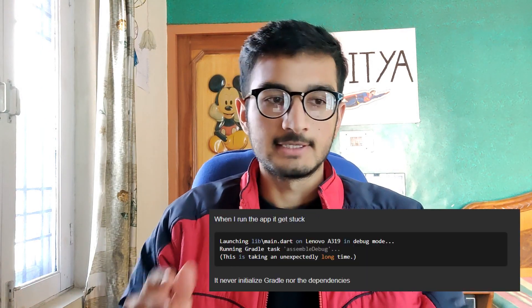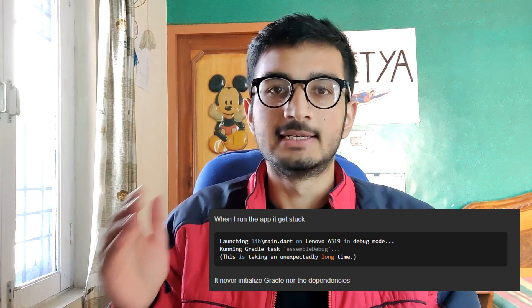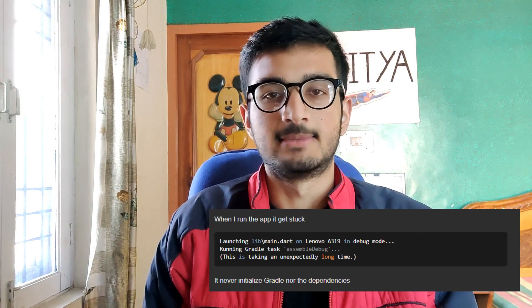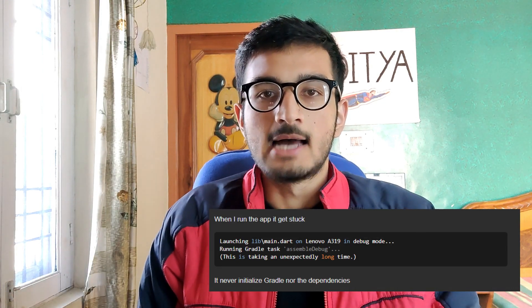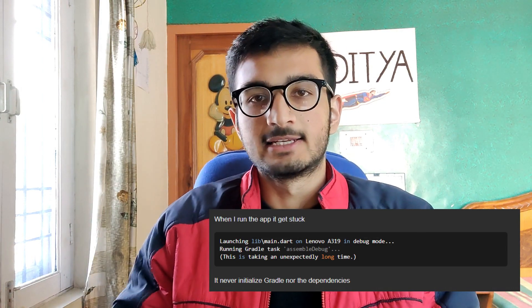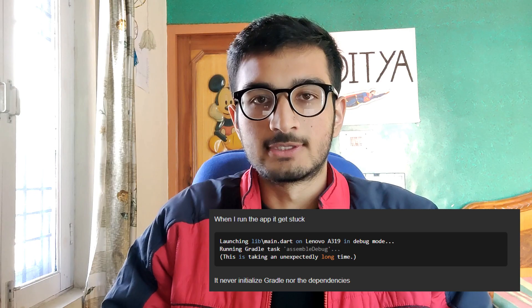Hey guys, I'm Aditya Thakur and welcome back to my YouTube channel. So in this video, we are going to tackle one of the most common problems as a Flutter developer: Flutter app stuck at running Gradle task symbol debug. This is taking unexpectedly long time. So let's get started.